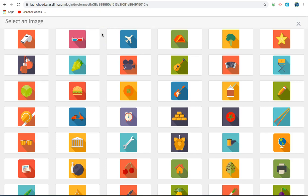If your student or child does not remember this image, classroom teachers have a list of student usernames, passwords, and images chosen, or you can go back to the login page and click Forgot Password.